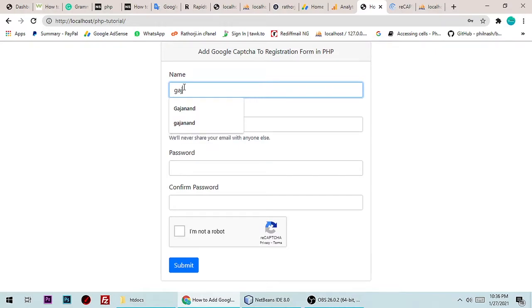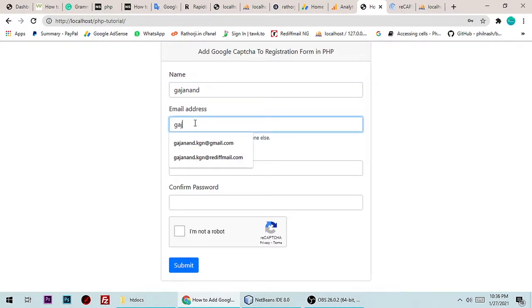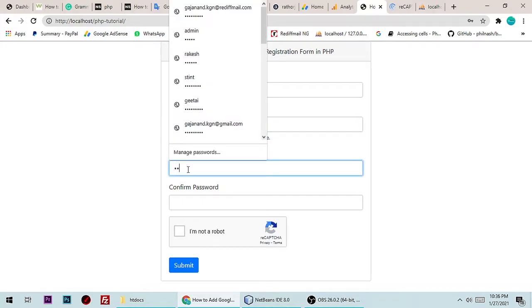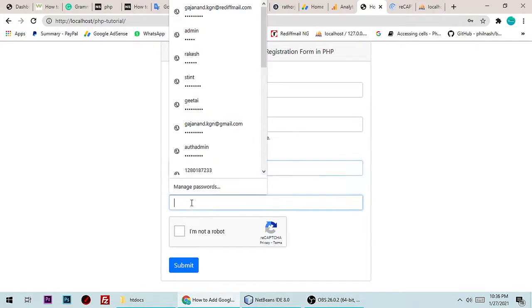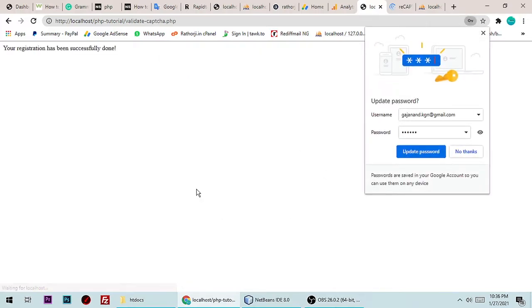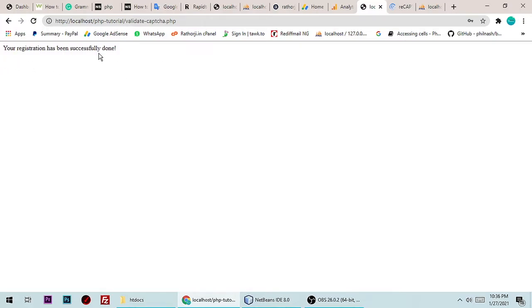So simply just type your name. My name is Gajanand and email is gajanand@gmail.com and here is a password — I'm typing 123456 and confirming it again. Here is the Google reCAPTCHA; I am validating it and then submitting the data to our database. Your registration has been successfully done.